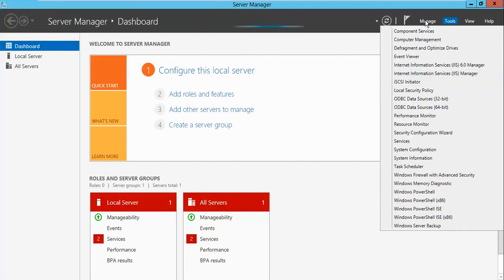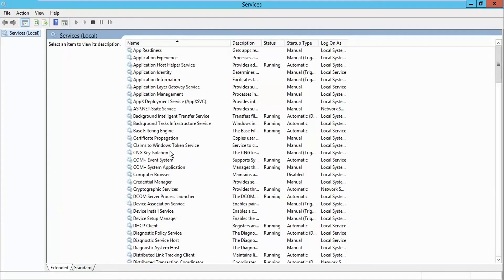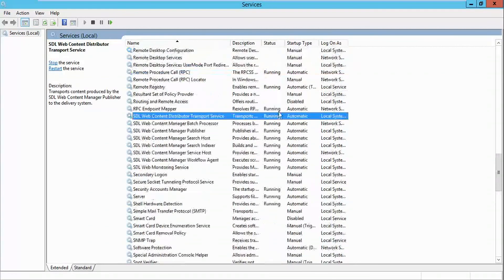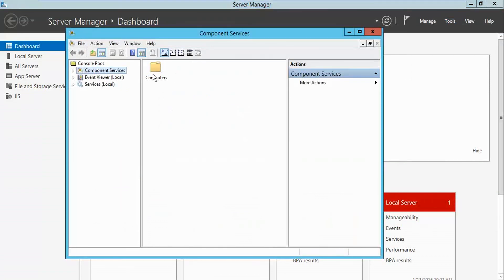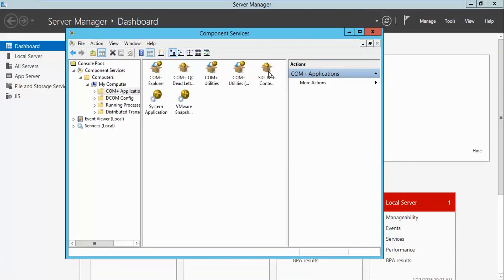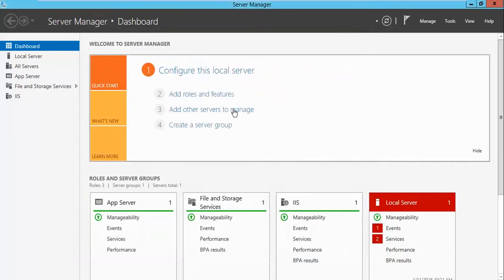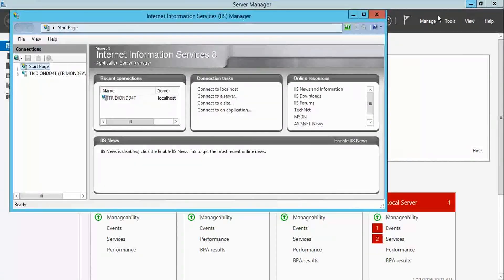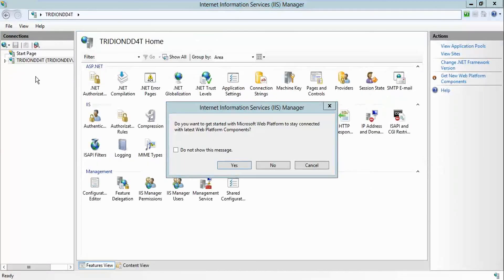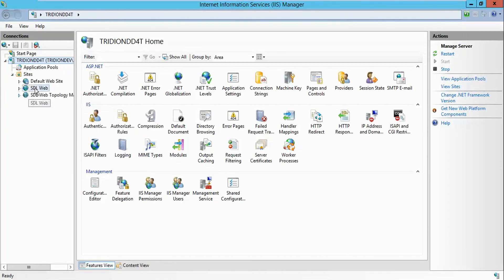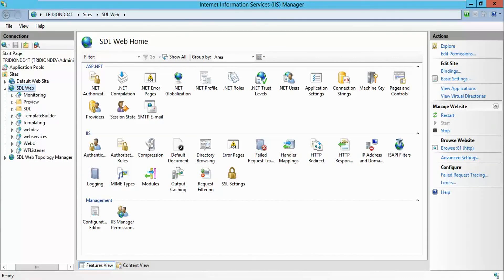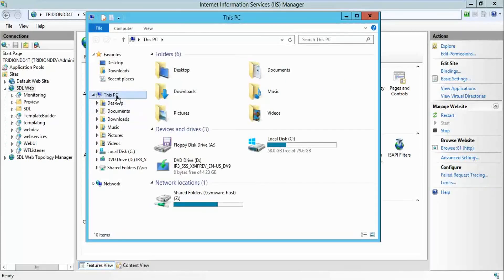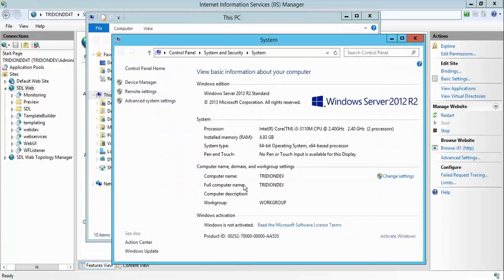Once you are back again after the restart, just go to Services. Here you can see all the services related to SDL are already installed. If you go to Component Services, you can find the COM+ applications are installed and running. Next, if you go to IIS, you can see your Atridion site is already hosted there. Also, I recommend you check whether the TRIDION_HOME and JAVA_HOME environment variables are present. If they are there, then you are good with your installation.